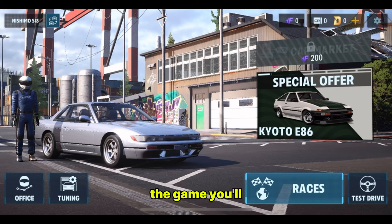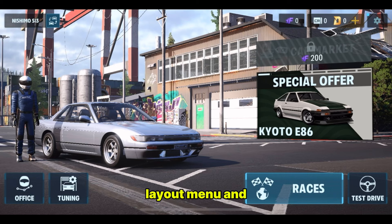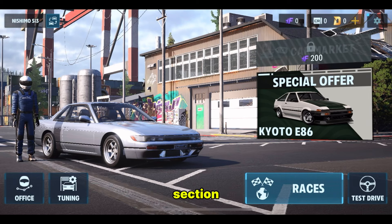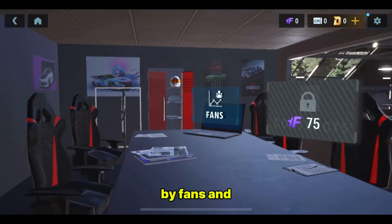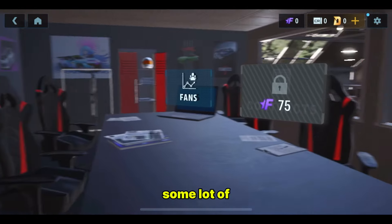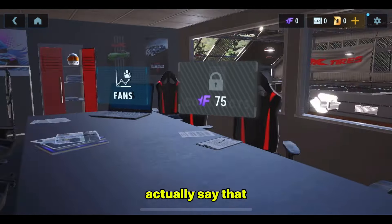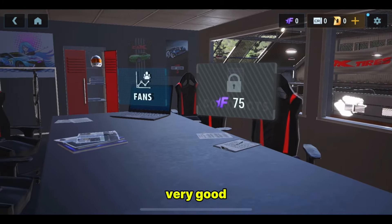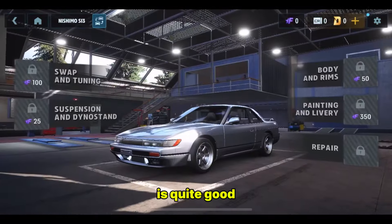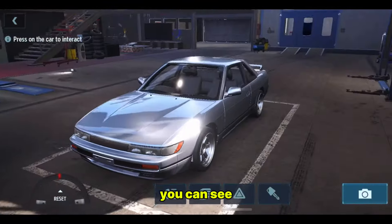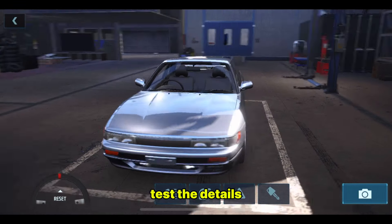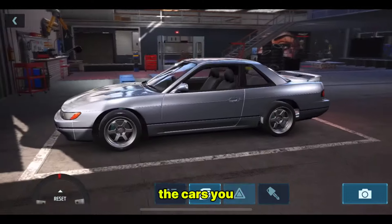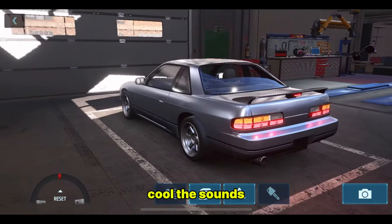Once you enter the game, you'll be greeted with a good home layout menu. And when you tap on the office section, you will see where you can buy fans and do a lot of things. I can actually say that the interface is very good. The car customization is quite good. You can see the car you buy and test how it feels, test the details in each of the cars you have purchased. So it's really cool.